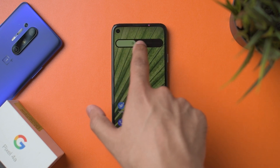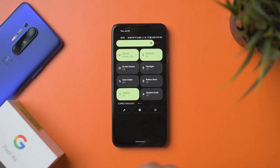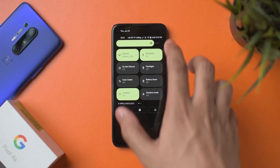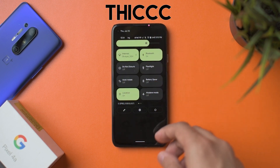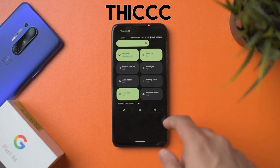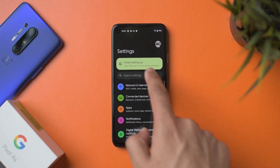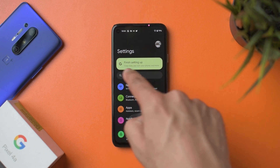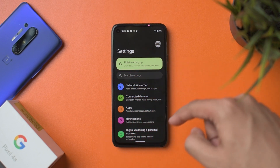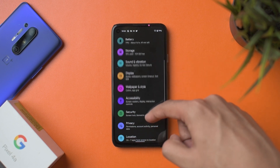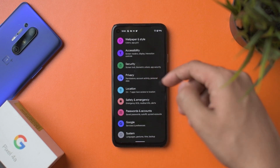The brightness slider is quite thick — that's personal preference. Getting into the settings menu, you can see the accent color carrying over. The major addition, in my opinion, is the privacy dashboard if you go into Privacy.